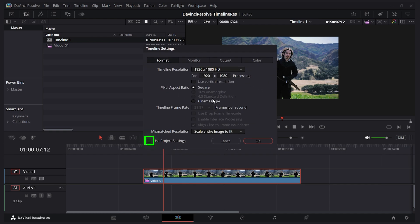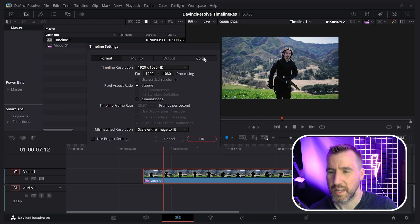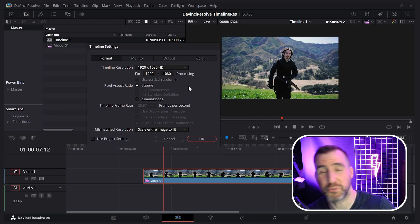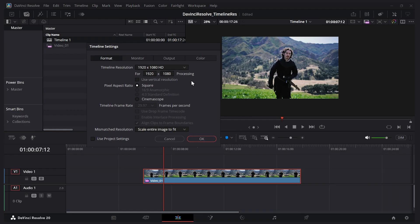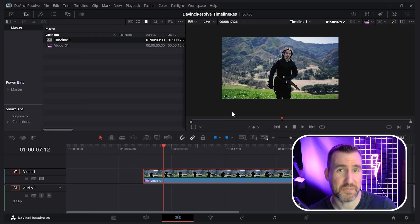But I can uncheck it and change it here. Now why would we want to do this instead of the project settings way? Well, one thing we can do is add different timelines for different resolutions.